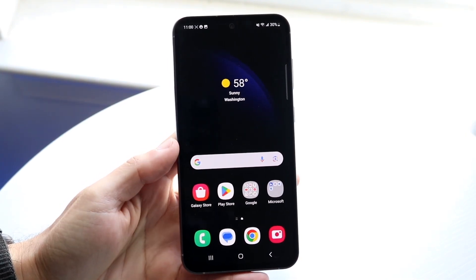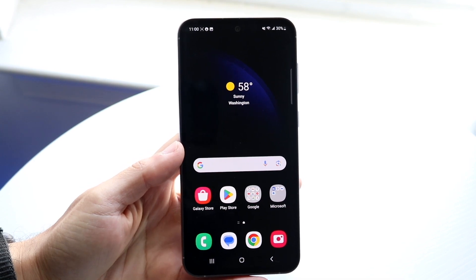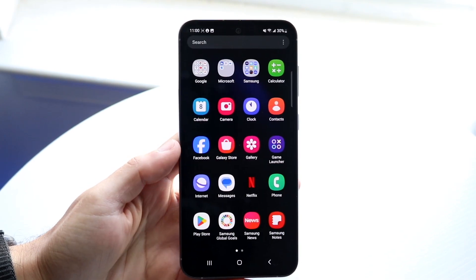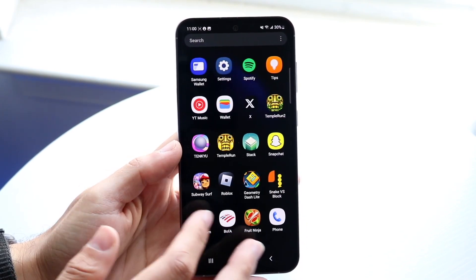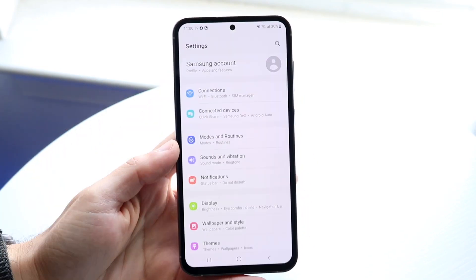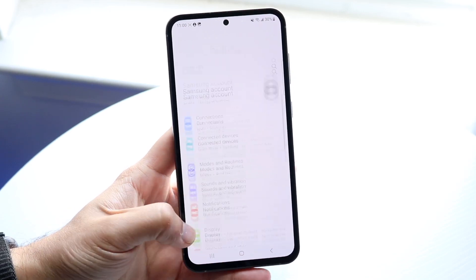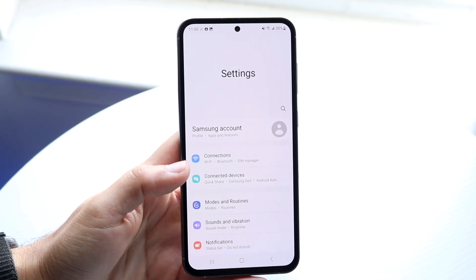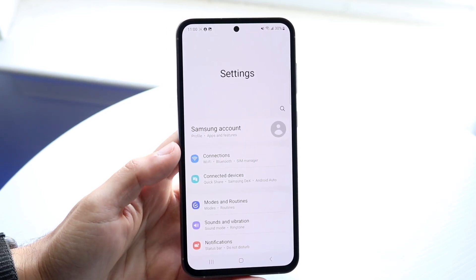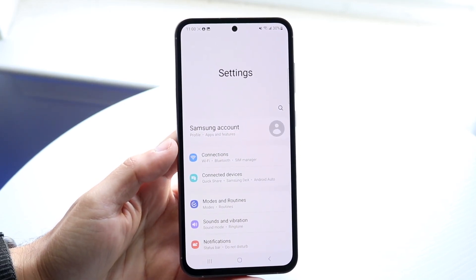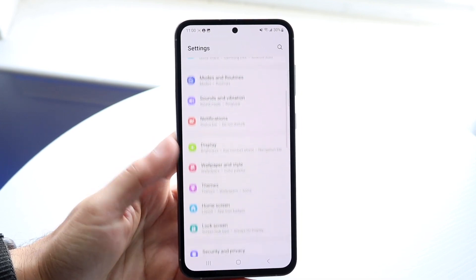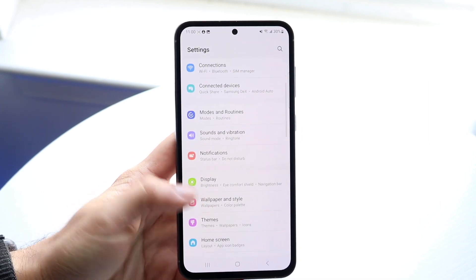The very first thing you're going to want to do is hop inside of your Settings application. Go find your Settings toggle and open it up. From there, you want to find the panel that says Display.